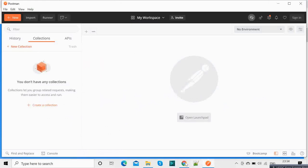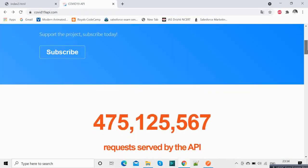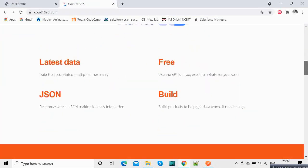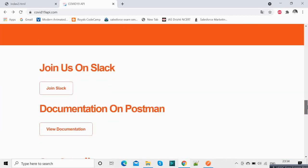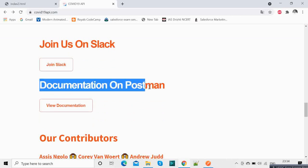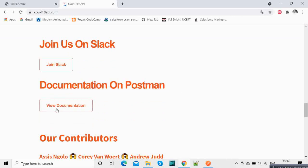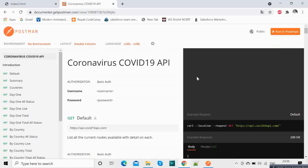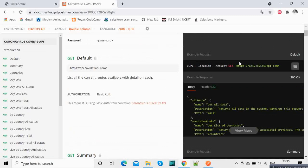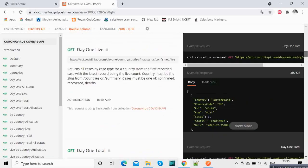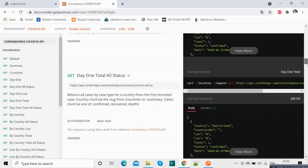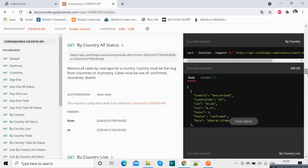So now this is the COVID API website and here you see documentation on Postman. If you go over there and if you see, these are the links which we can hit to get data. So there are various links in which we can get various kinds of data.